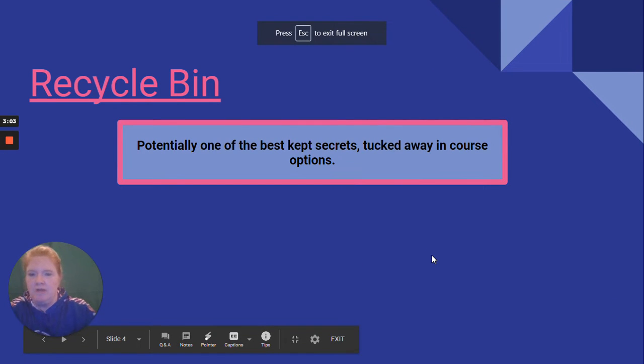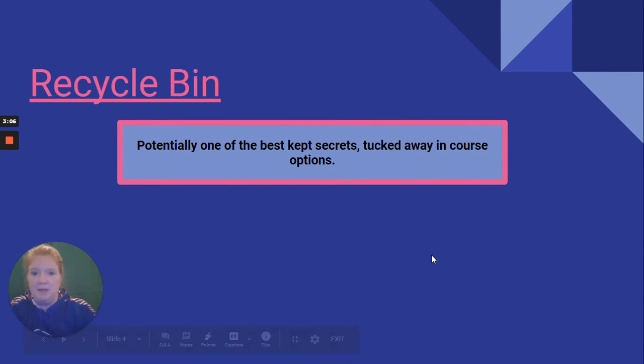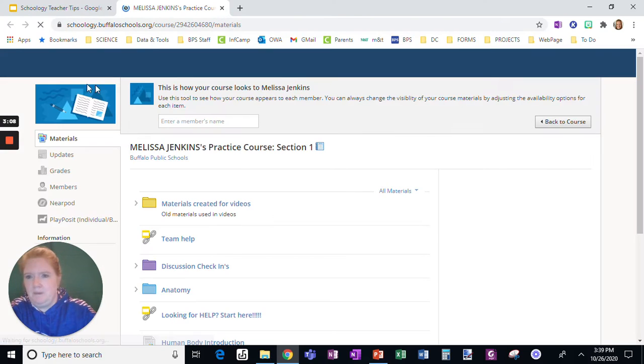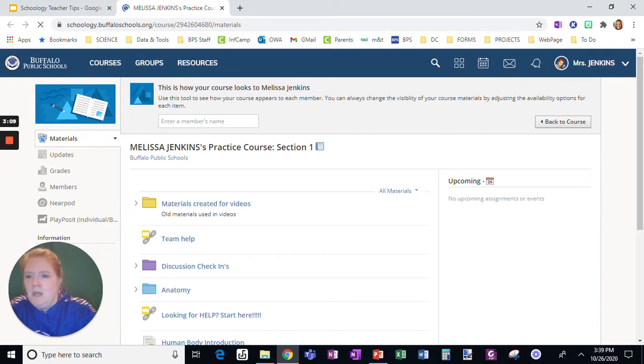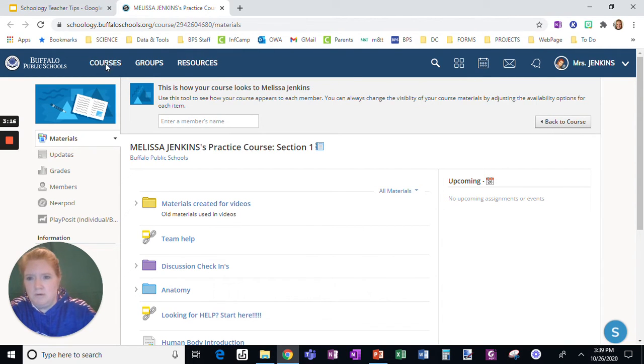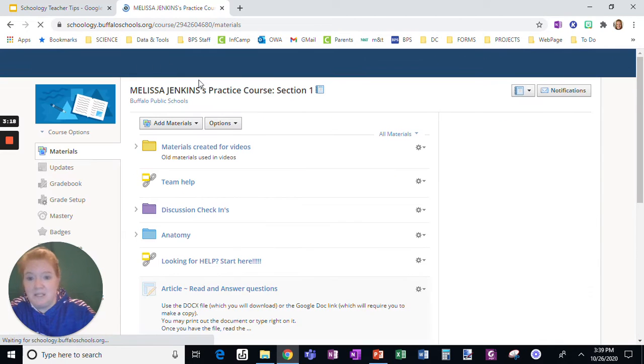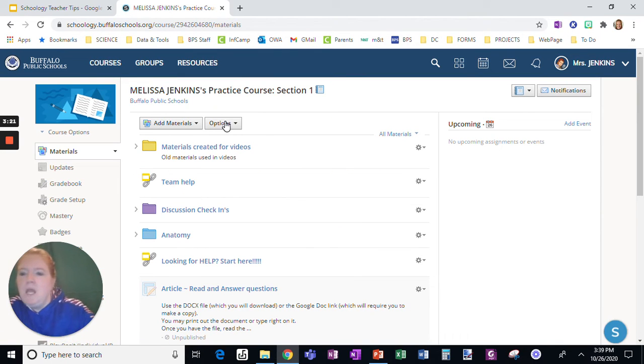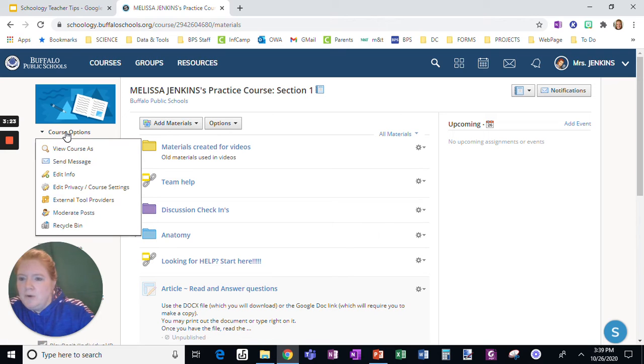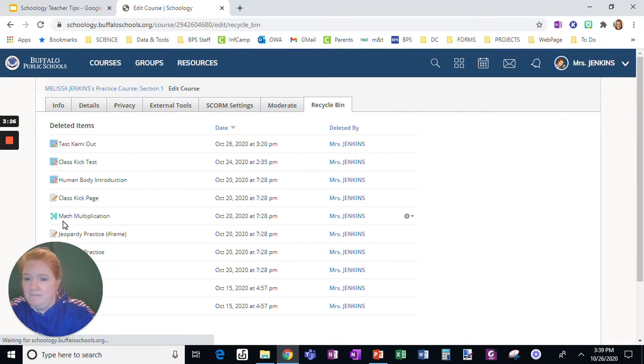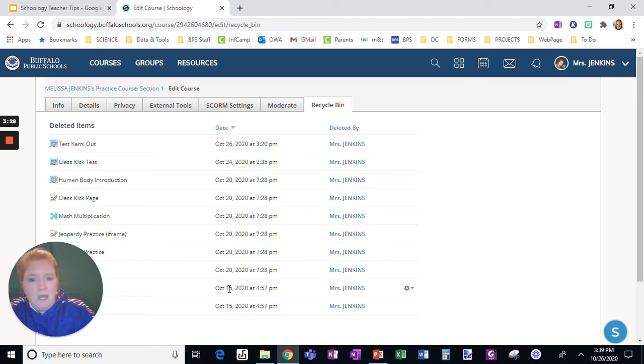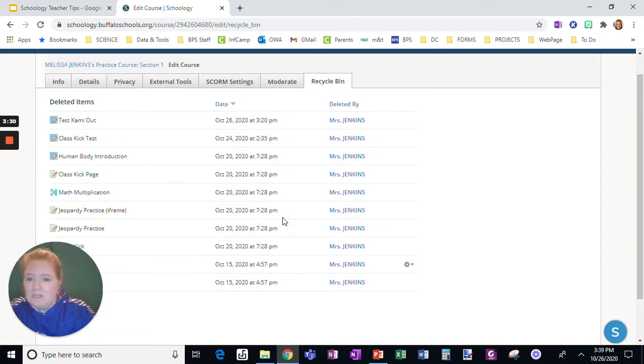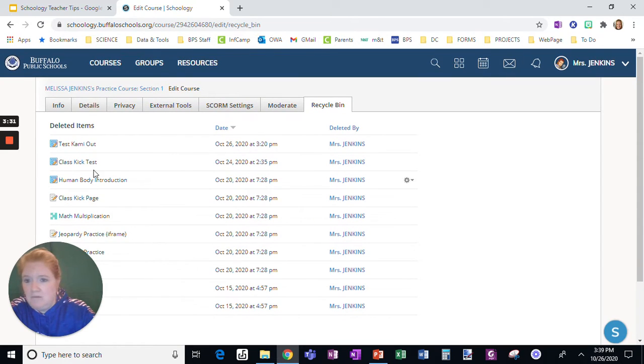Next tip, the recycle bin. Potentially one of the best kept secrets. It's literally tucked away in course options. Let me show you this one. So I need to go back. I was just viewing this as a student, so I need to actually go back to the course. I don't want to be viewing this as a student anymore. So now, under course options, I have a recycle bin. I can literally restore anything I've ever deleted from this course.